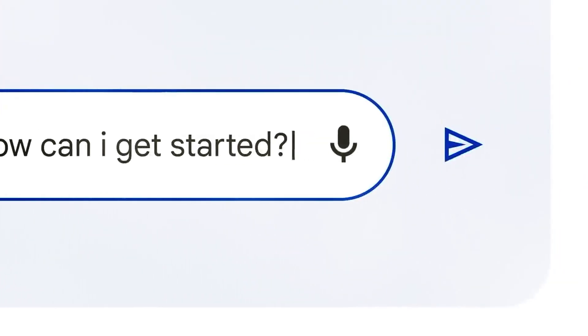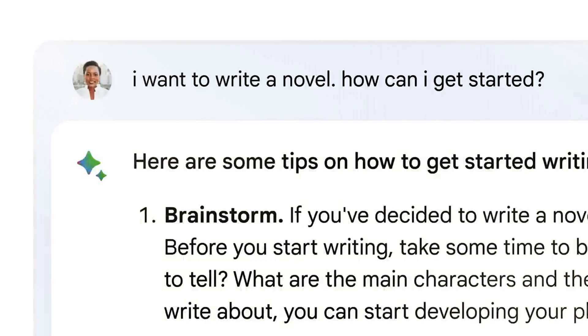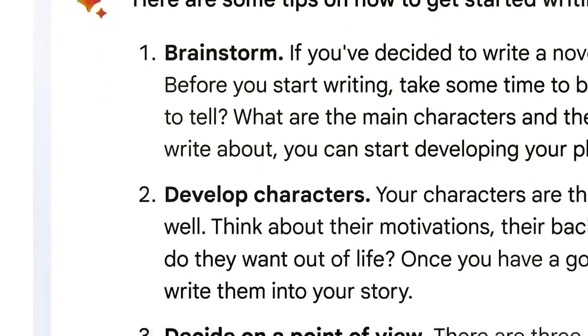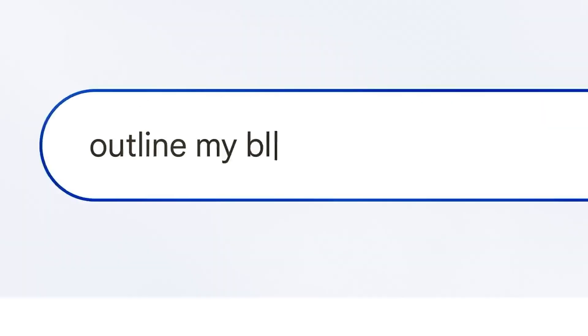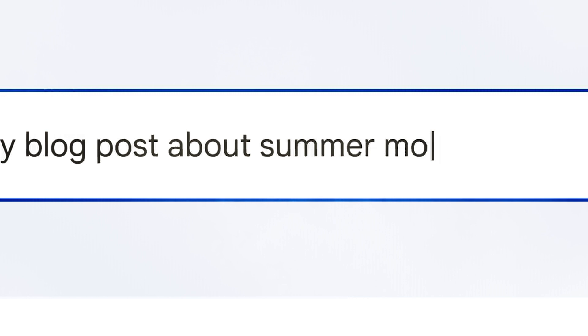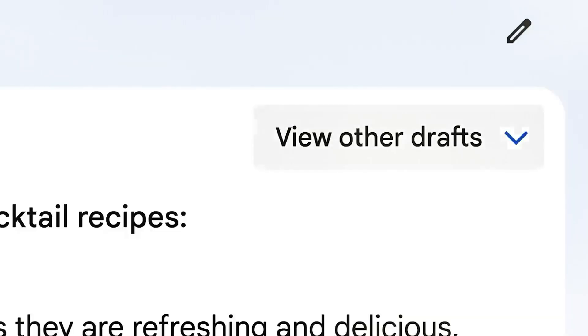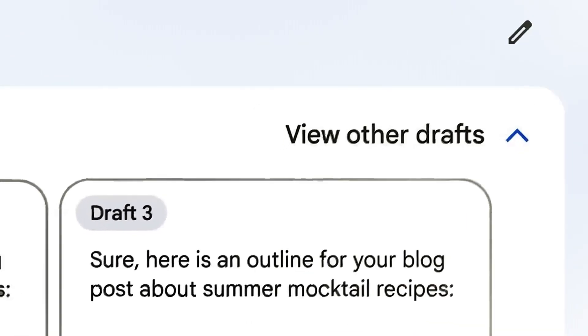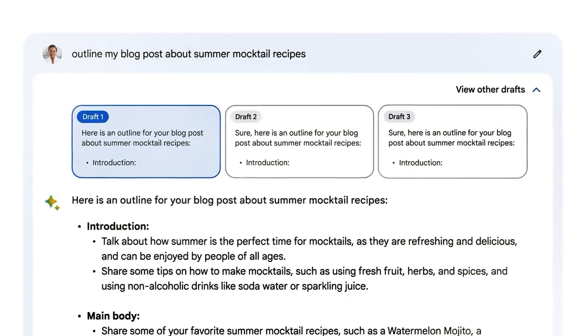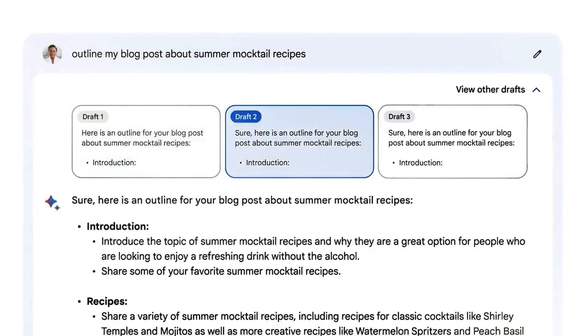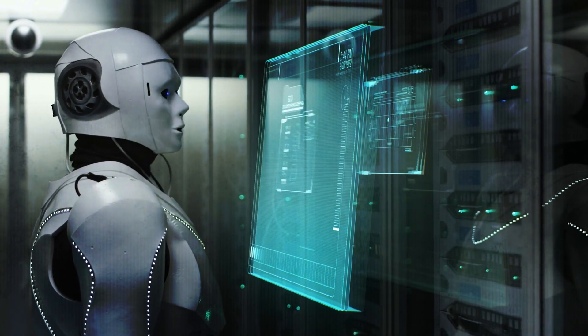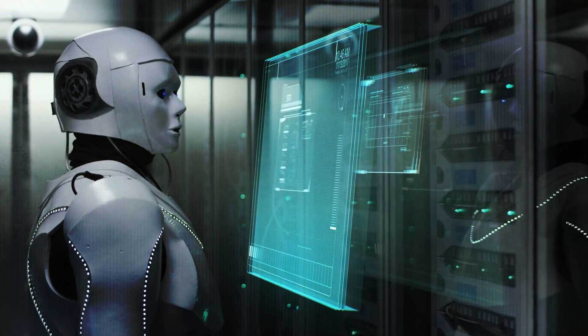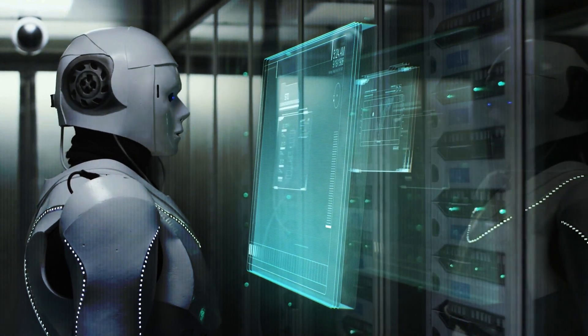When you ask a question, a spinning star icon next to the prompt window gives the impression that the system is actively processing and generating a response. Then, the answers suddenly appear much like a sudden burst of information. This spontaneity sets BARD apart but doesn't always convey a complete human-like impression.